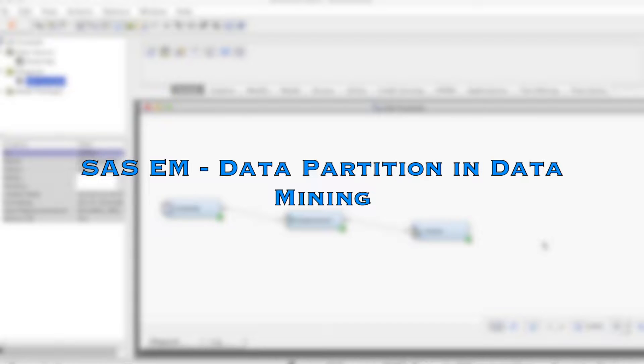In data mining, a strategy for assessing the quality of model generalization is to partition the data source. A portion of the data, called the training data set, is used for preliminary model fitting.